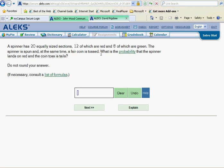What is the probability that the spinner lands on red and the coin toss is tails?